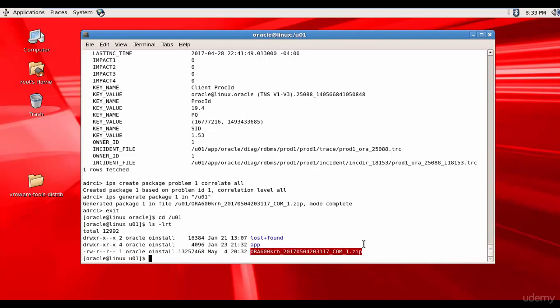We can take this zip file and send it to Oracle support. Cool, right? Yes. This is how you can check the problems and incidents in the database. And then, if required, send this package to the Oracle support so that they can diagnose the error for you and then recommend the solution.